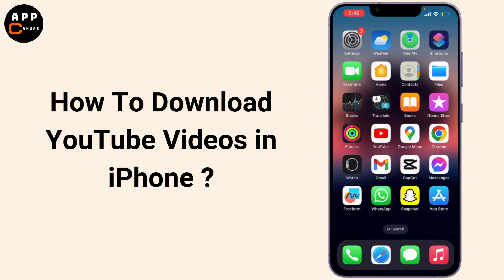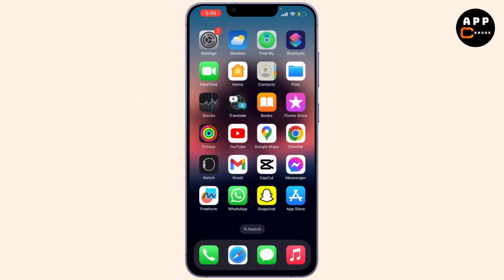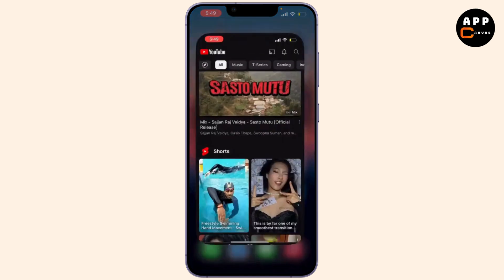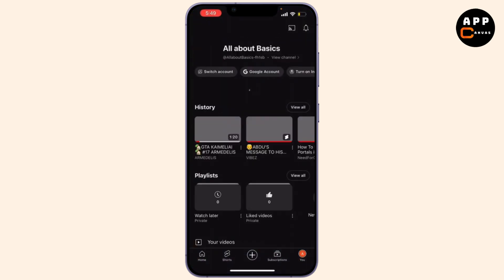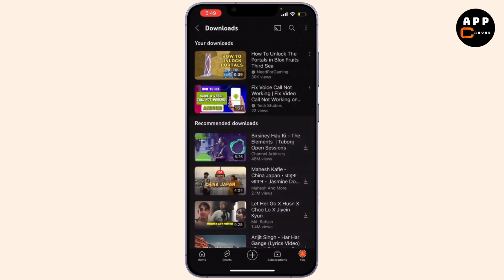How to download a YouTube video to your iPhone gallery. First, open your YouTube application and log into it. Then tap on the profile icon on the bottom right corner. From there, scroll down and you'll see Downloads — click on that.